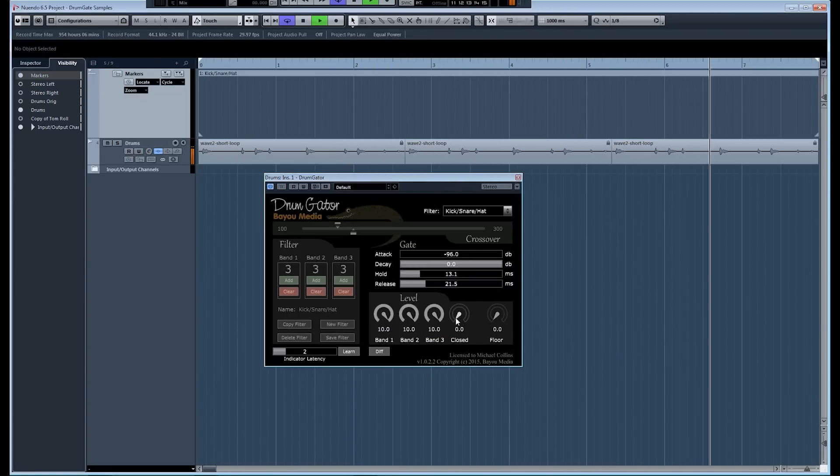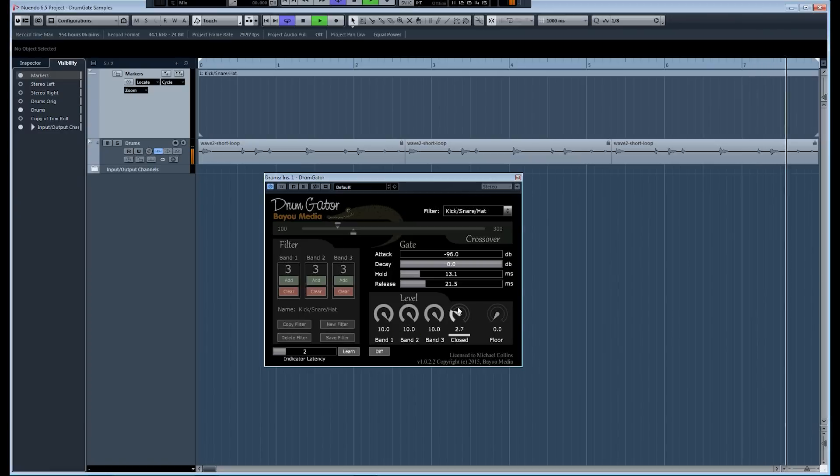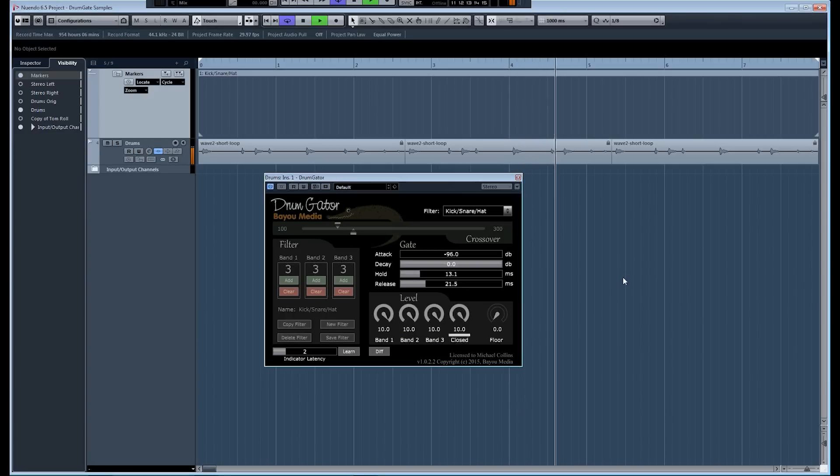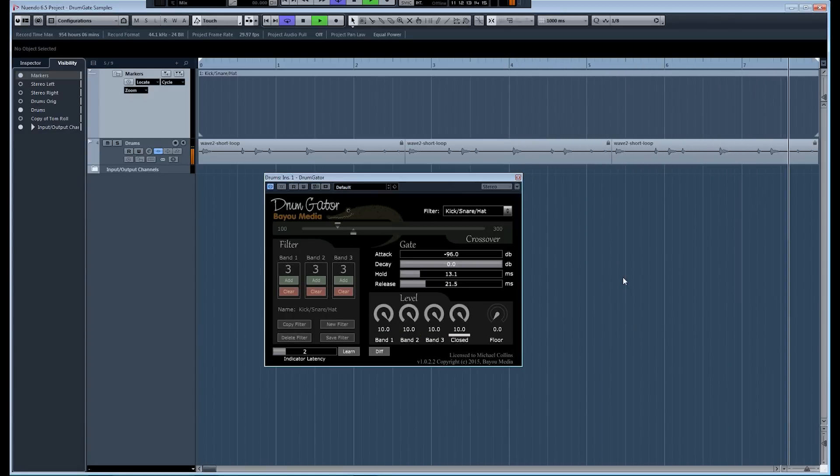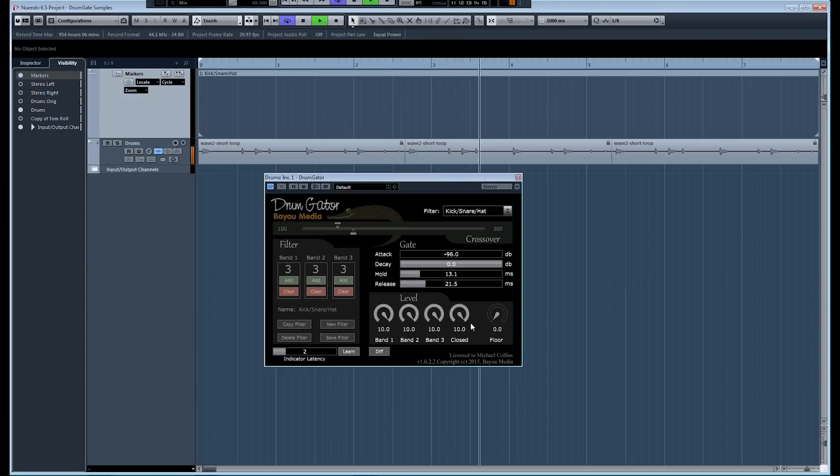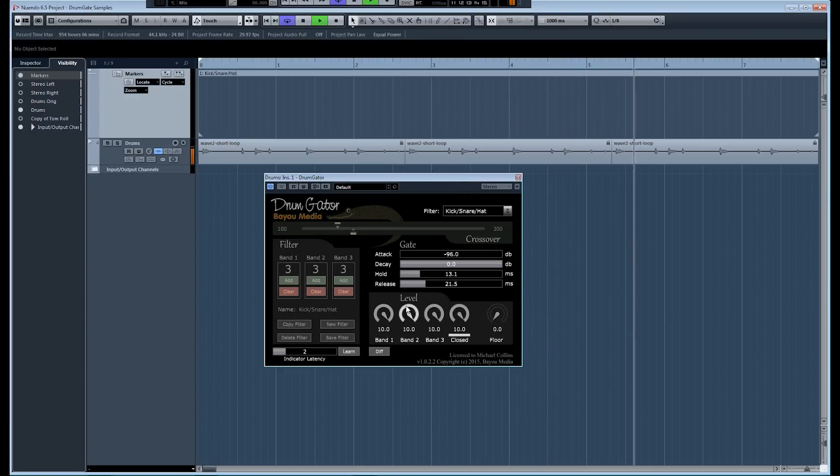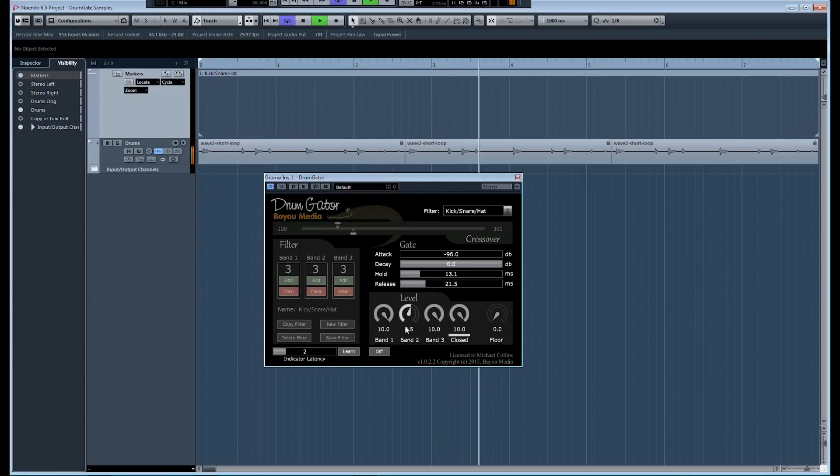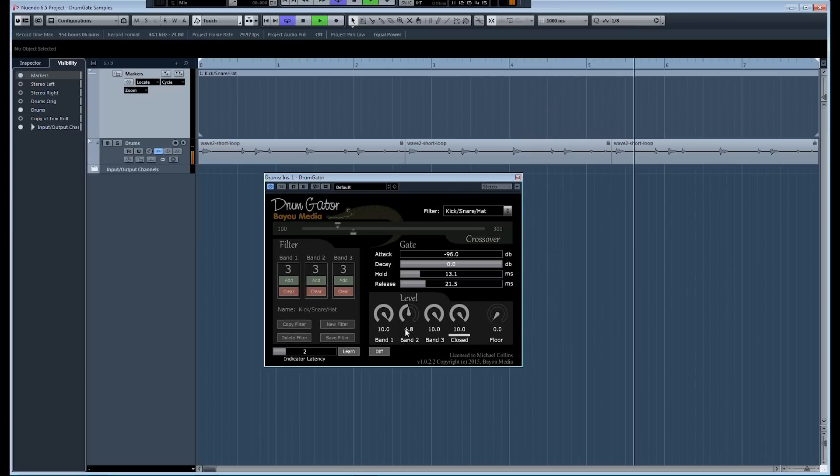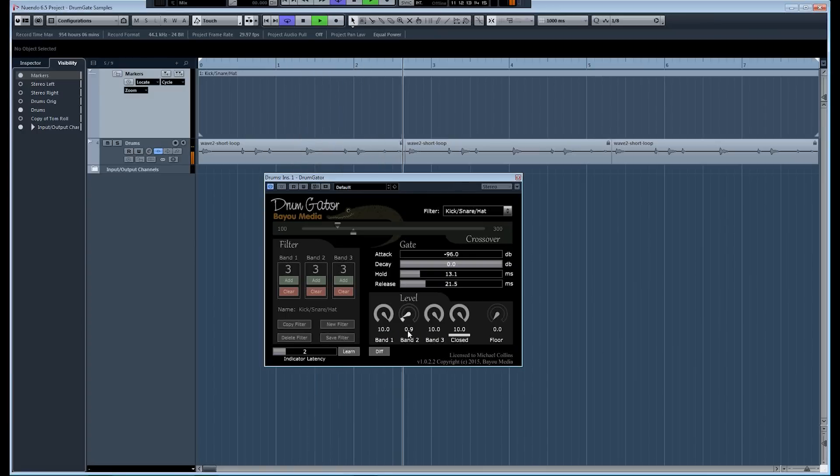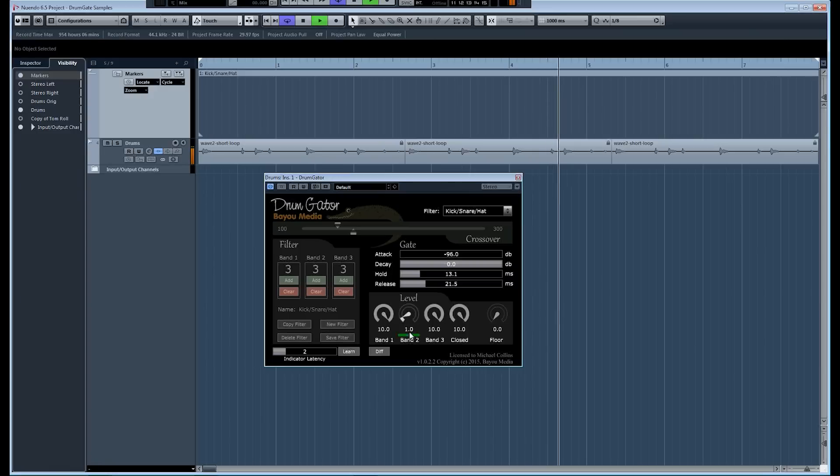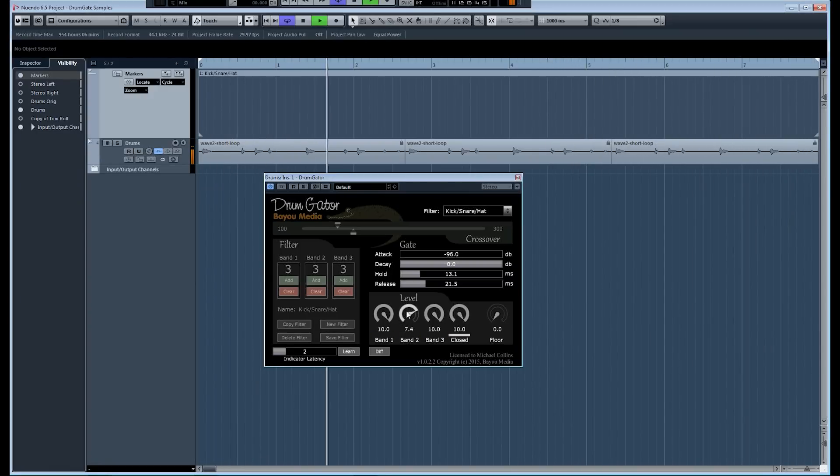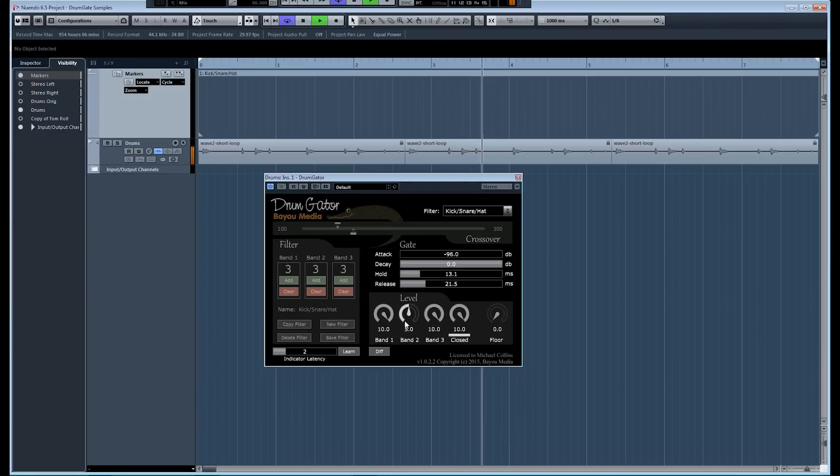Now we're going to bring up the closed level. And basically now, since all the levels are at ten, the gate's never really having much of an effect, or any effect at all, actually. So, as I bring the snare level down, we're just going to start reducing that transient. Notice that the snare's still in there. It's just the transients being reduced.